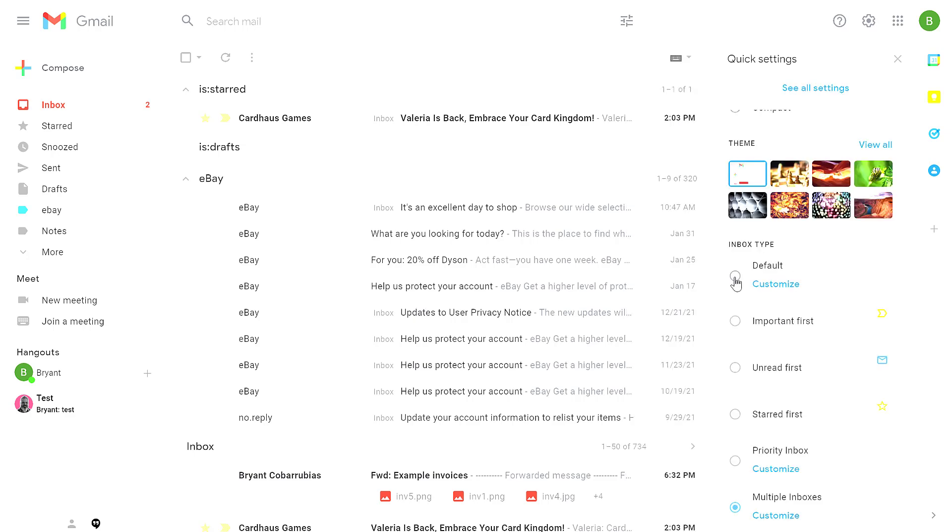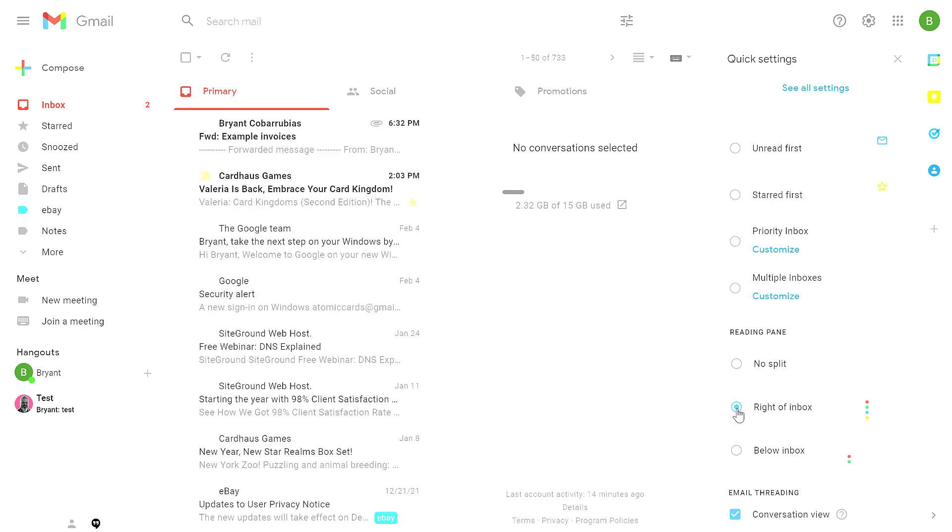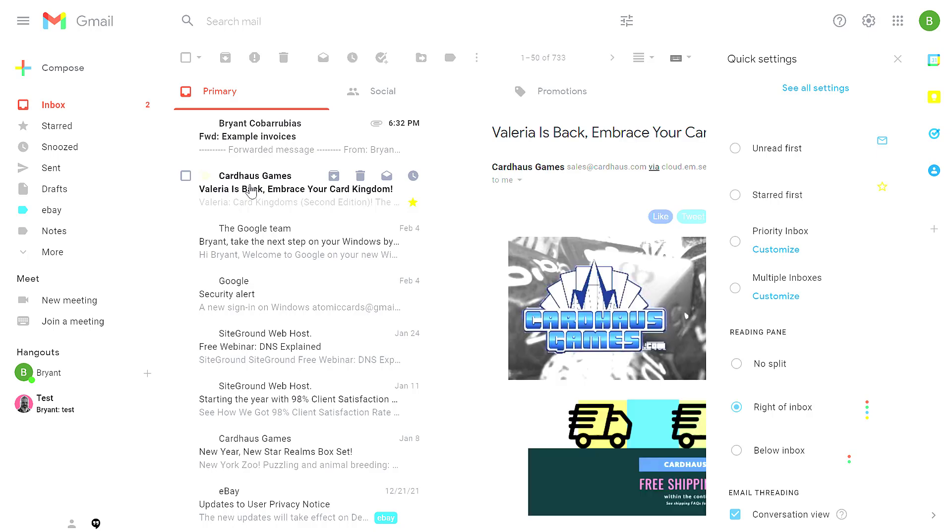I'm going to go back to the default option to show you the next section, which is the reading pane. By default, the no split option is selected. If you select the right of inbox, when you view that message, it'll show you what the message is on the right hand side.